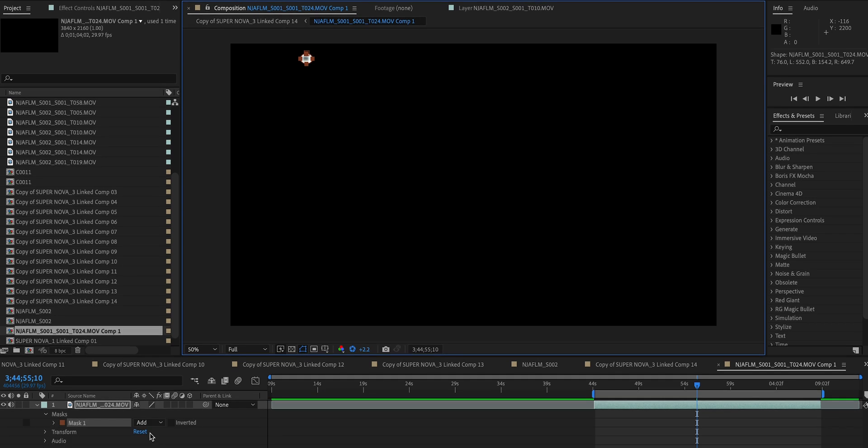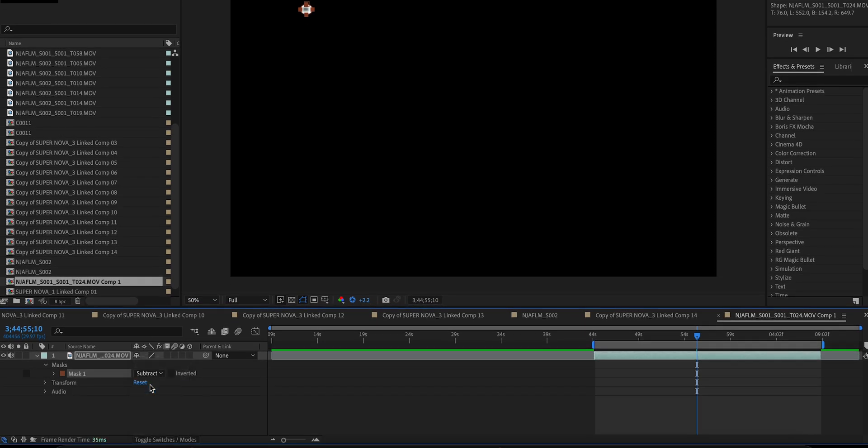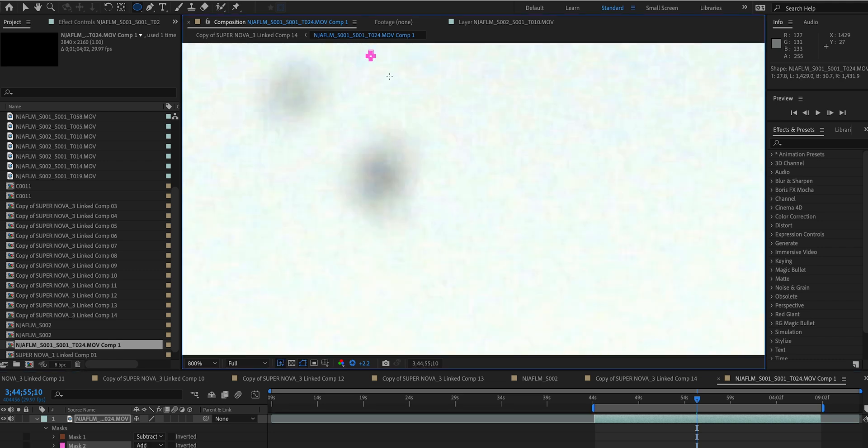And then you want to set that mask to subtract. So now you can see that we've essentially cut a hole in our image and we're going to keep doing this for every little spot that we see.